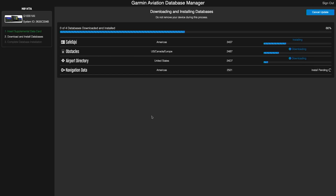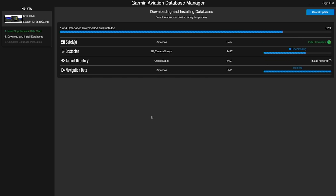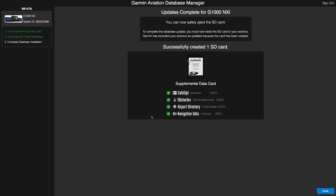Here we can see how much of the database update has been completed. As you can see, the database update has been completed, so we will remove the SD card and head out to the aircraft to complete the update.